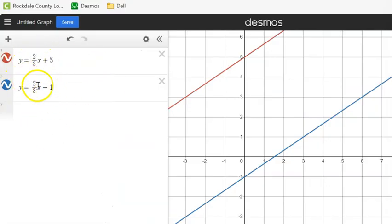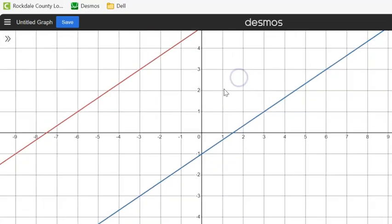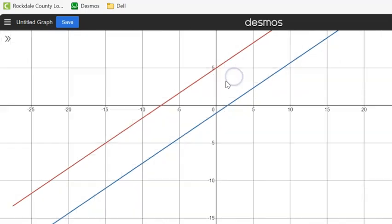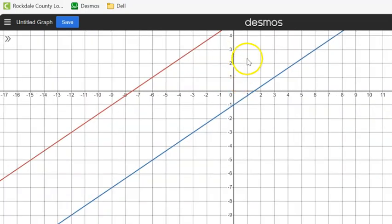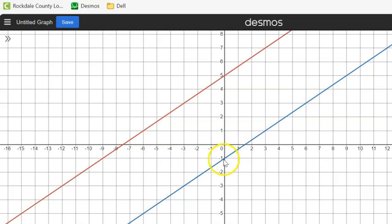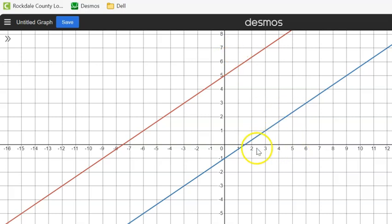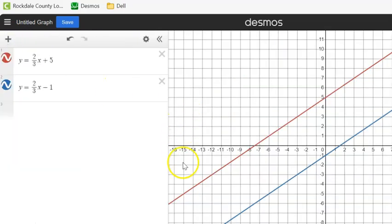Here you can see we put both equations into Desmos and we're looking for an intersection point. Zooming out, you can see these two lines never actually touch each other — that's because they're both parallel. The blue one has a Y-intercept of negative 1 and the red one has a Y-intercept of 5, but they both have a slope of 2/3. So they're parallel and will never meet, meaning there are no solutions.